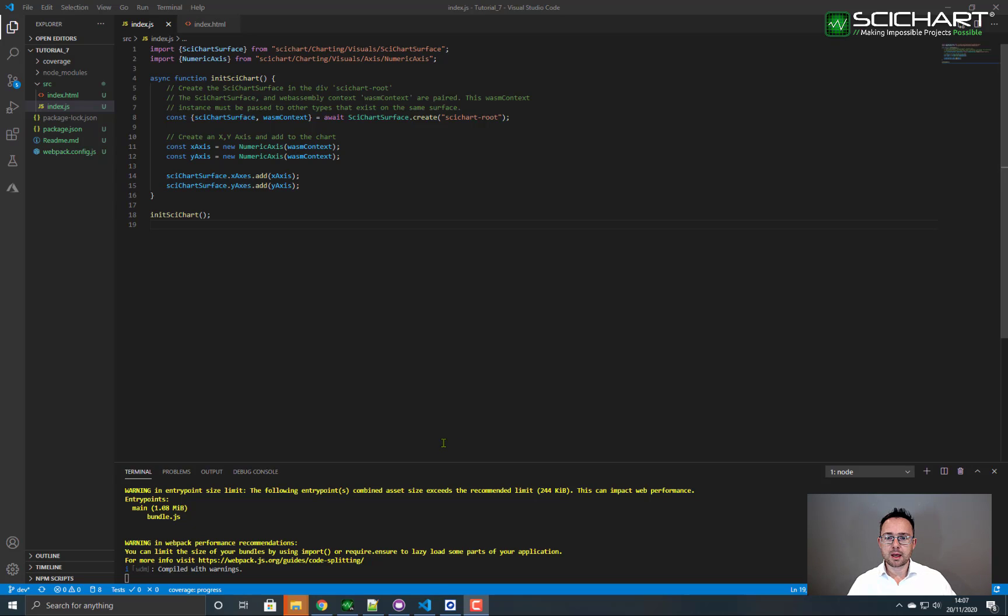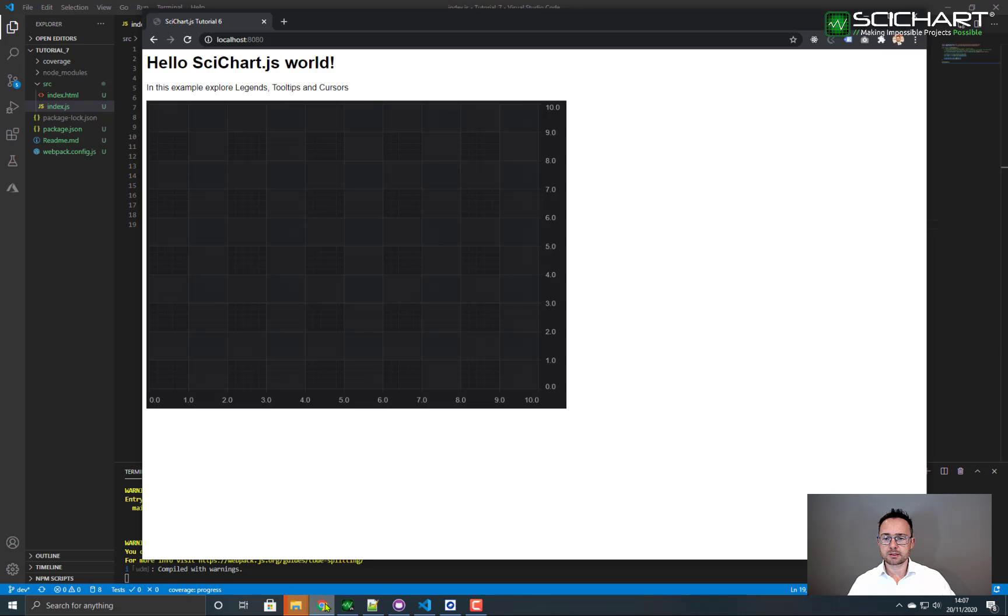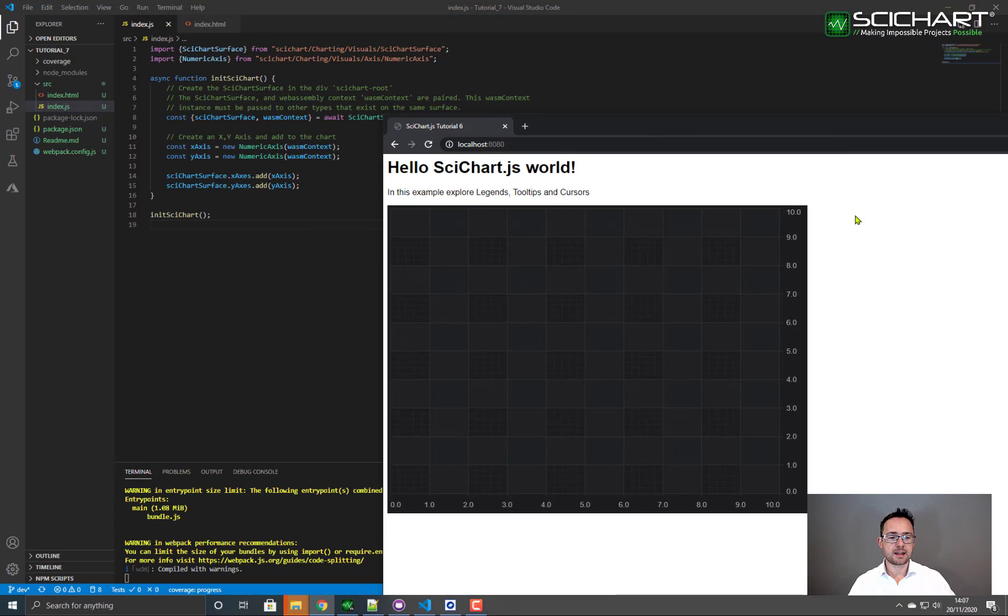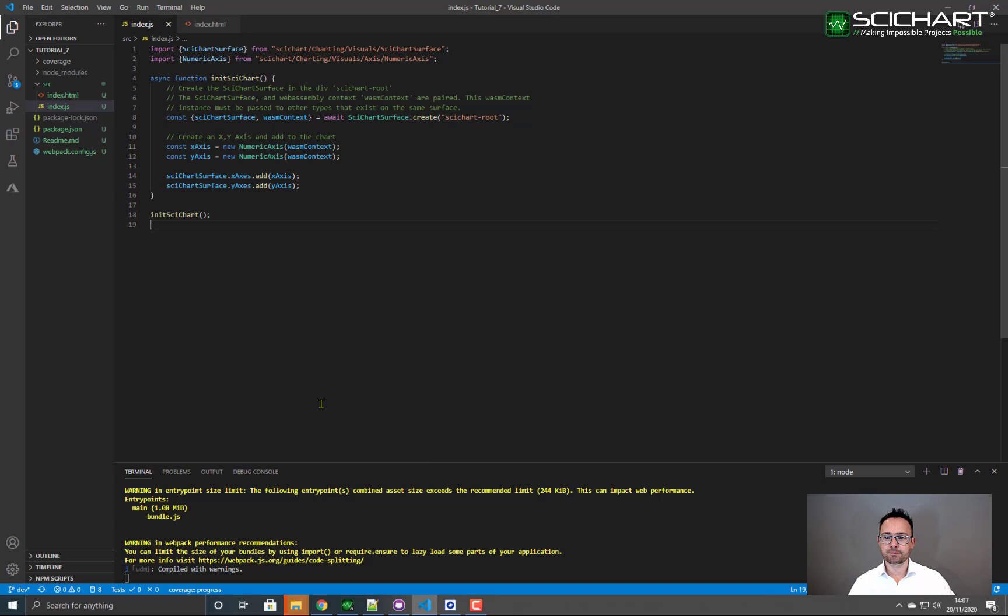After that you want to do npm install and npm start and your starting point should look something like this. You should have an empty chart with an X and Y axis and no series on it.